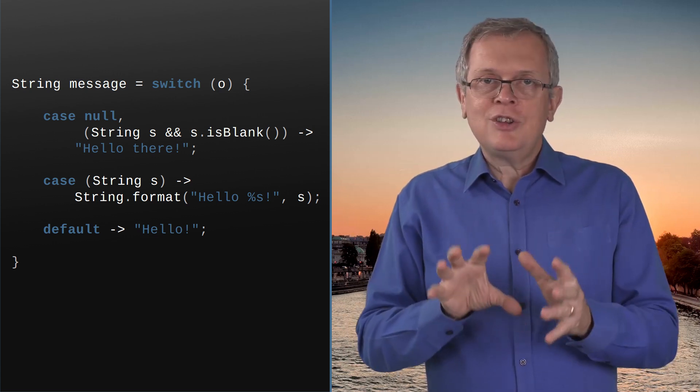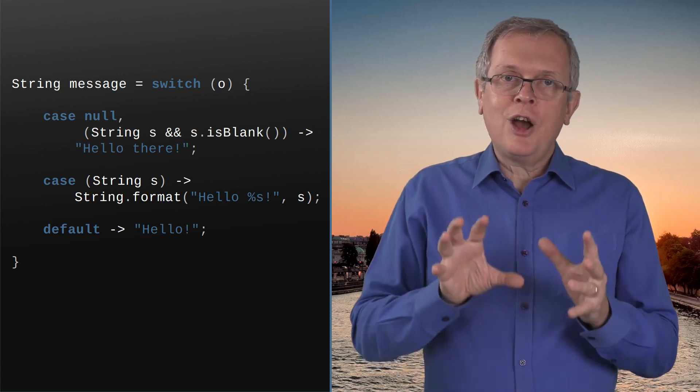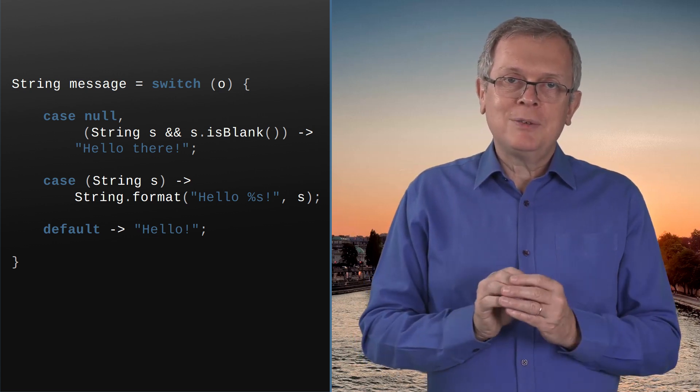So this Boolean operator is in fact an extension to the pattern matching itself, and this extension is called the guarded pattern. I hope you're as excited as I am about this new feature. It's really great to be able to do that — it's one more step towards pattern matching in Java, which is the goal of the AMBER project.